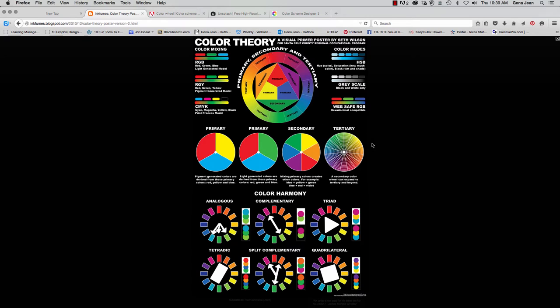Now some of the terms used to describe colors include hue, saturation, and brightness. Hue is a term for pure color—that is before it's had any white or black mixed with it. So whenever you think of a color: red, blue, green, pink, orange—that's the hue.